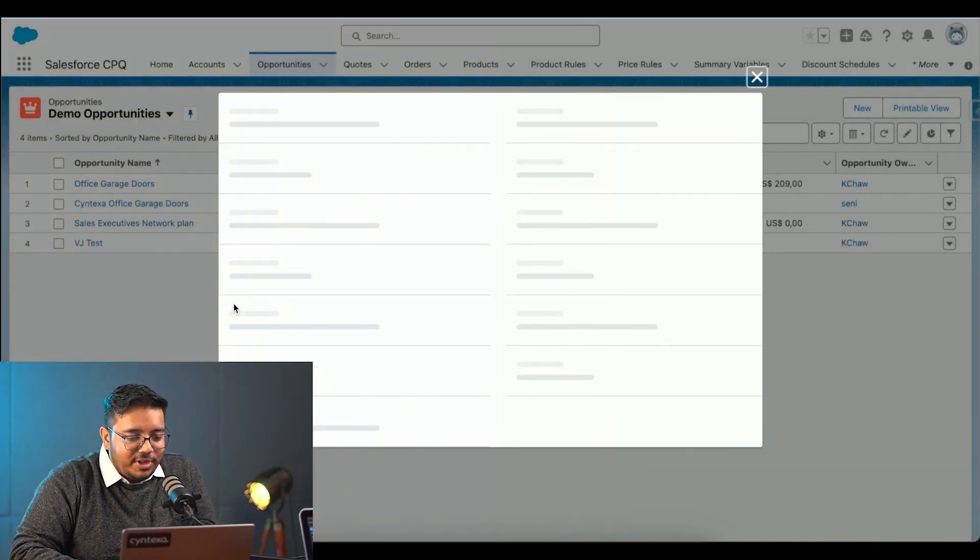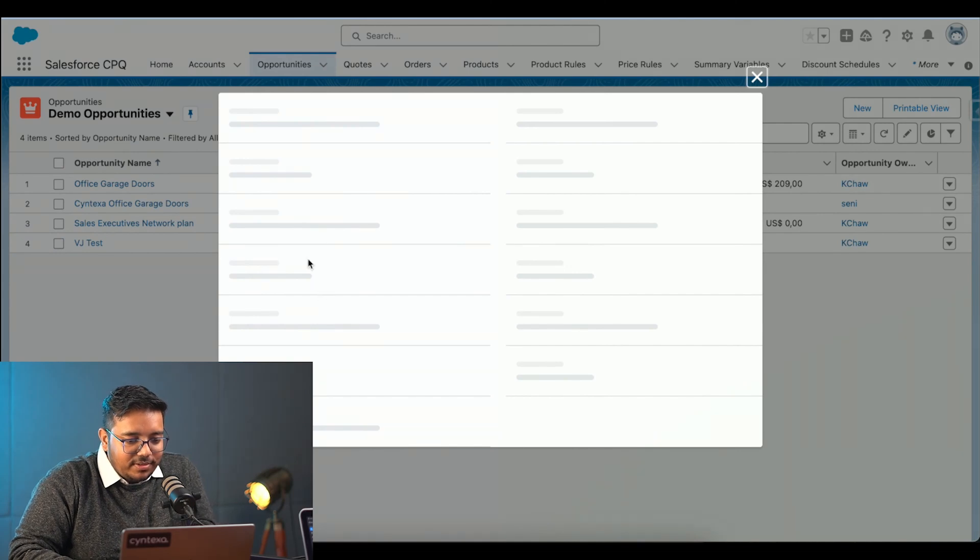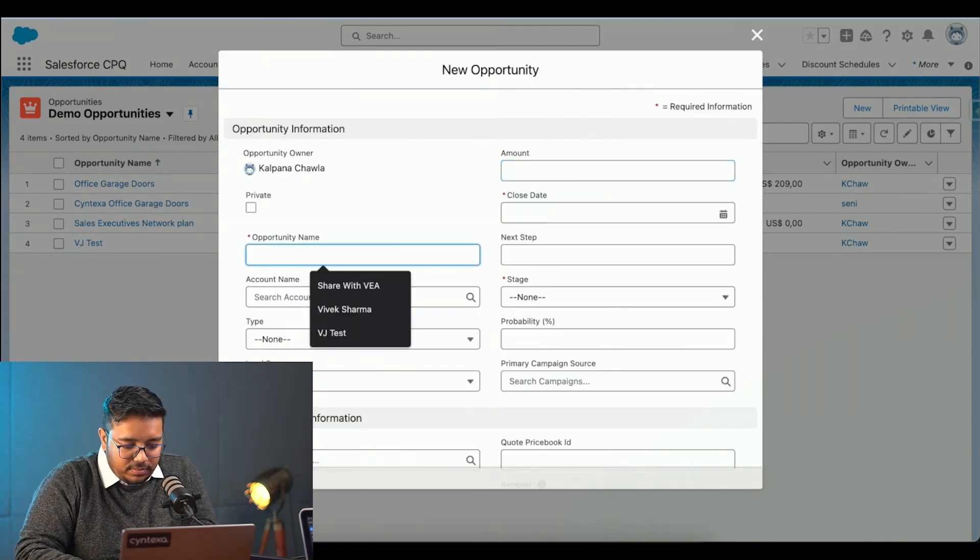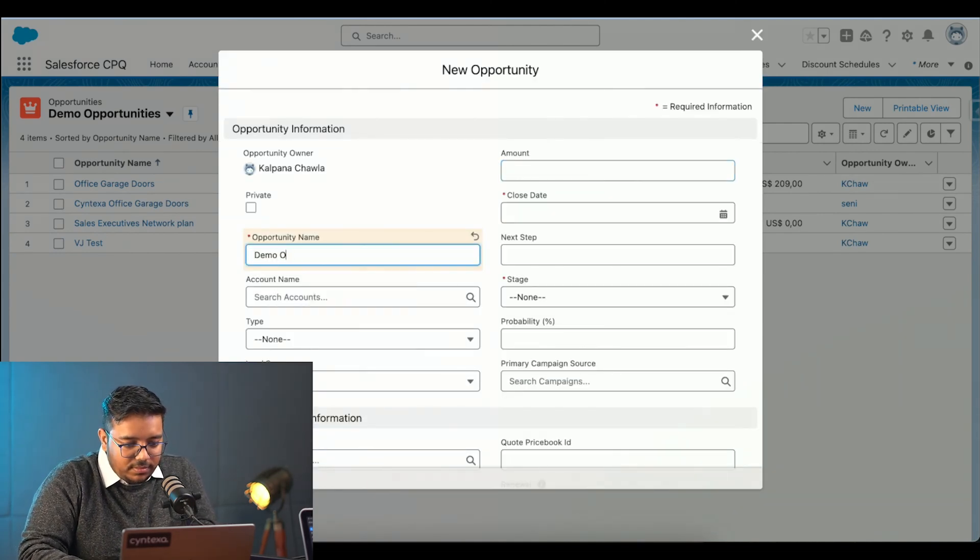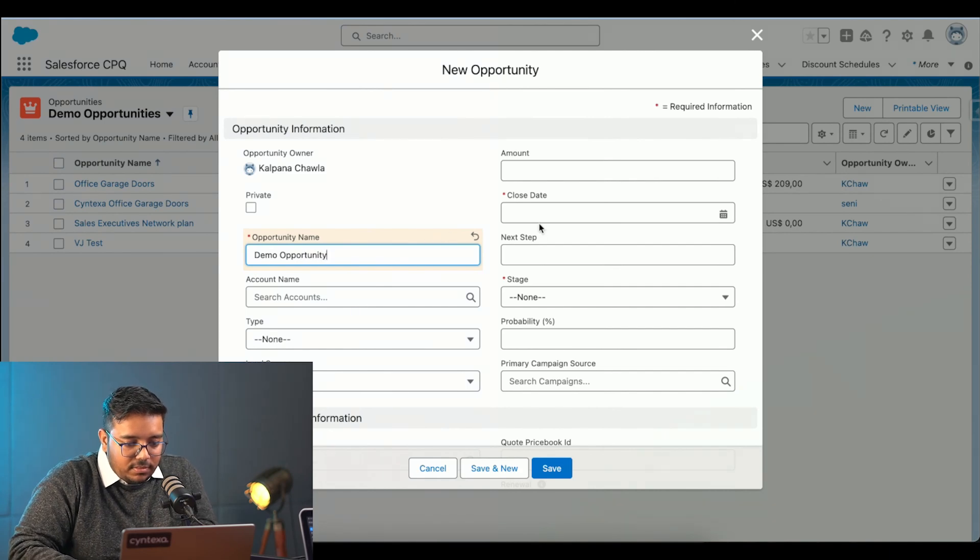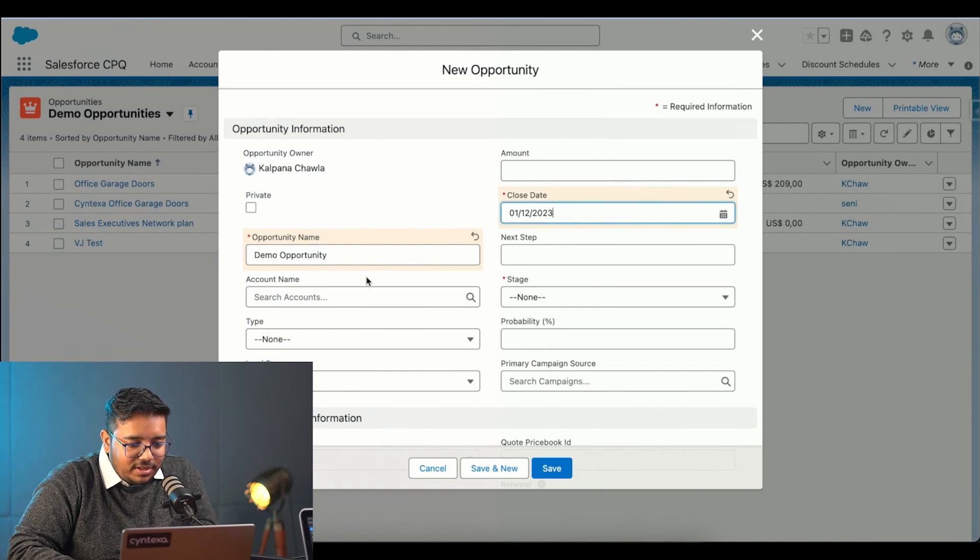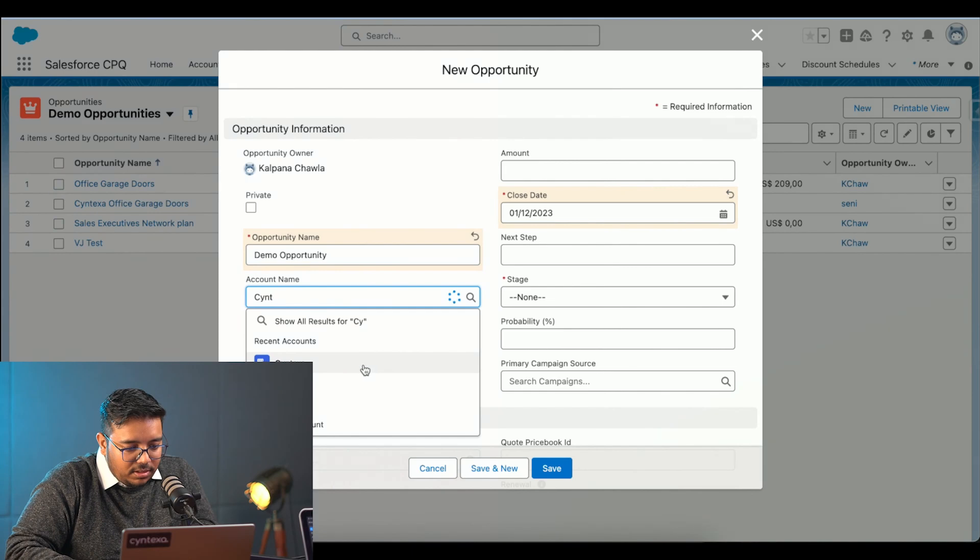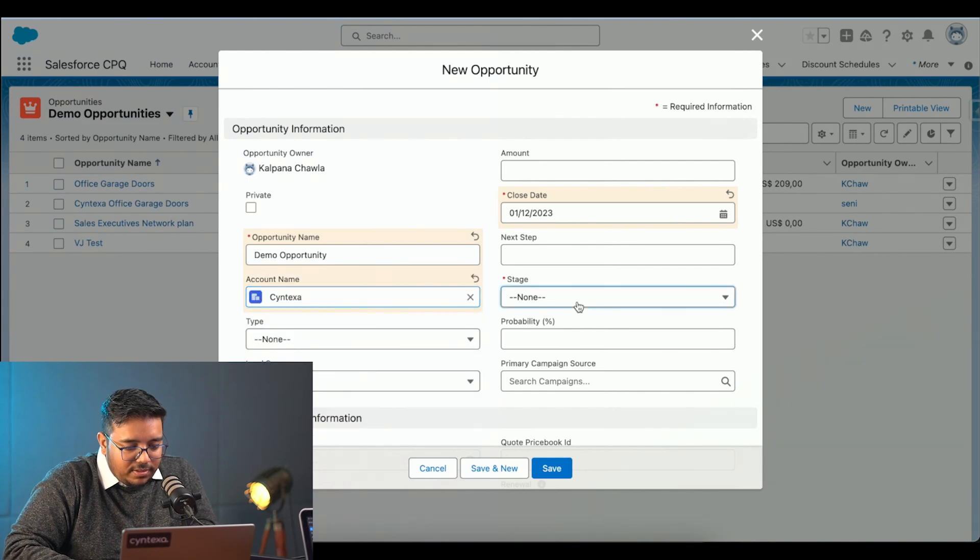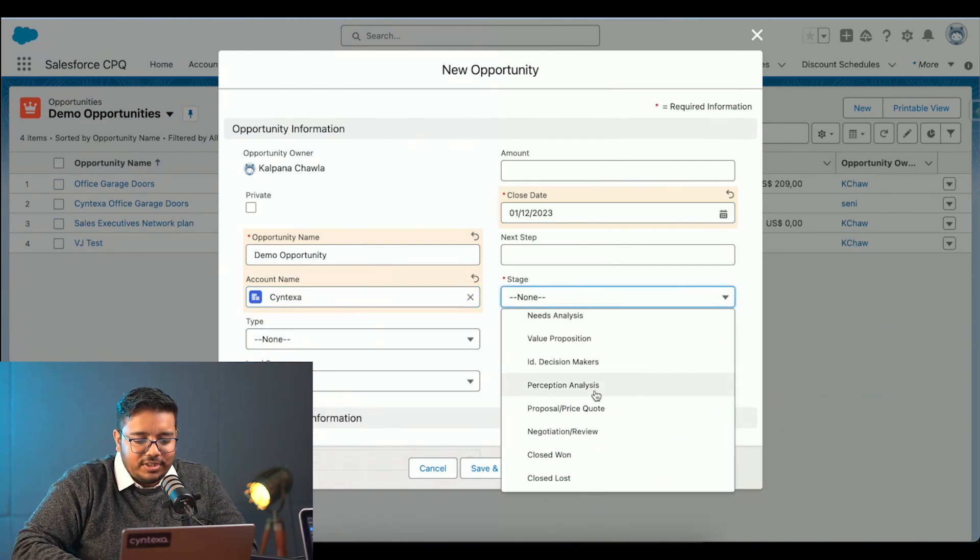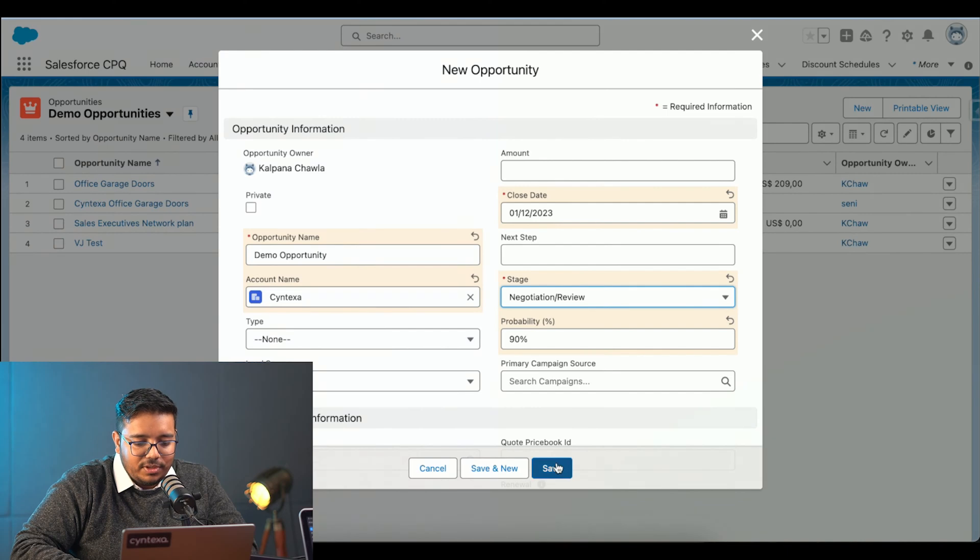I will name it. And then we will be setting the close date. I will be setting the account as well. I am going to choose the stage as negotiation and review.